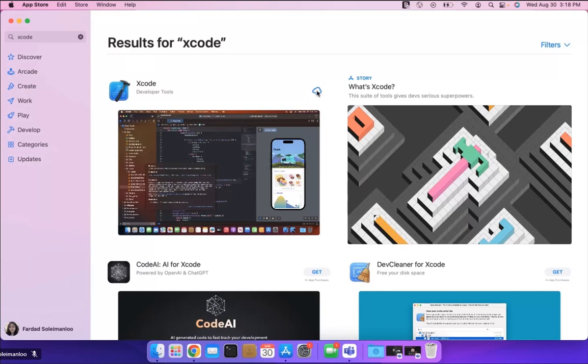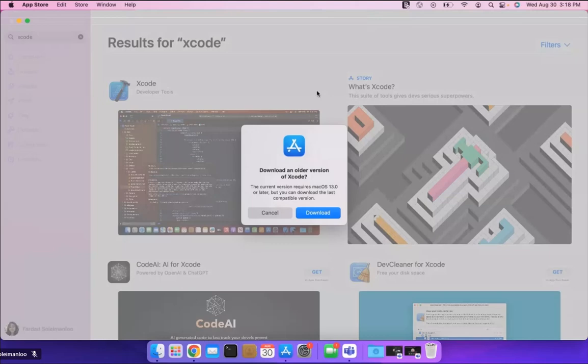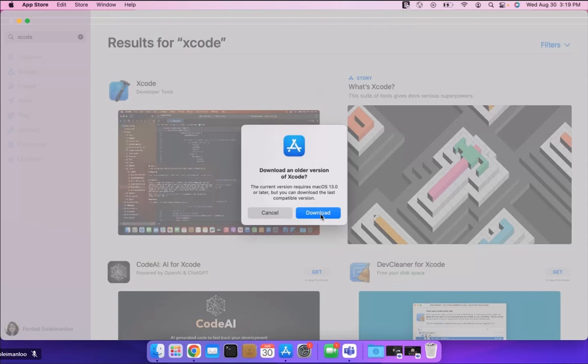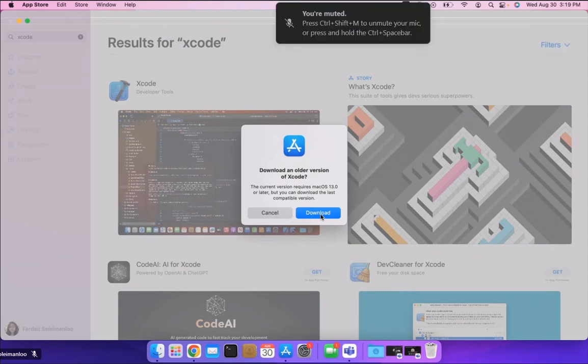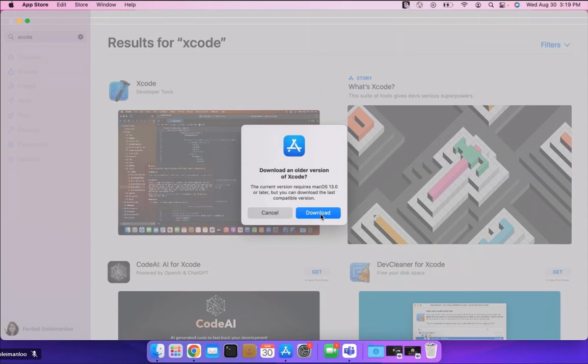So click over there to get it and I'm going to say download. So it says that the current version is Mac OS 13 or later but you can download the latest compatible version because the Mac computer that I have is an old one. It's requesting. It's telling me this. If you have a new Mac it's not going to show you this and just download it.